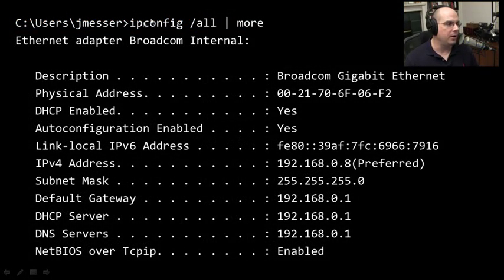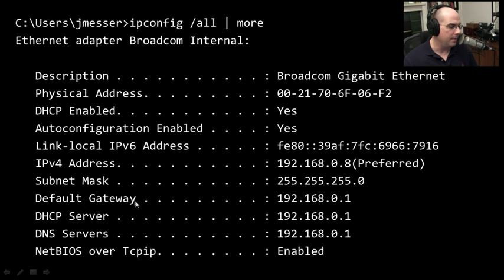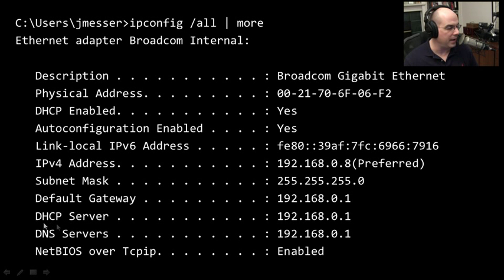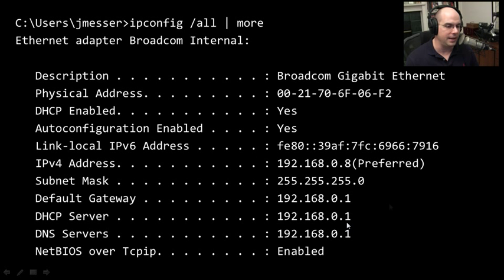If you open a command prompt and type 'ipconfig /all' — I even piped mine to 'more' so I could see everything — you would see information about the adapter in your computer, and specifically the IPv4 address. On my computer, 192.168.0.8 is my IP address, my subnet mask is 255.255.255.0, and my default gateway is 192.168.0.1. My .0.1 device also acts as my DHCP server and DNS server, so it automatically assigned all of this information when my adapter asked for an automated set of addresses.